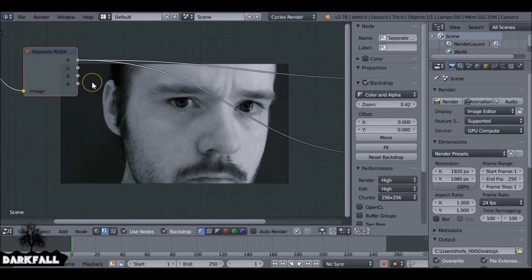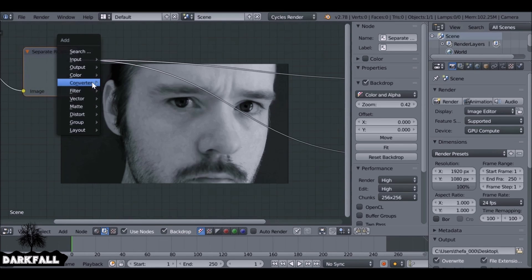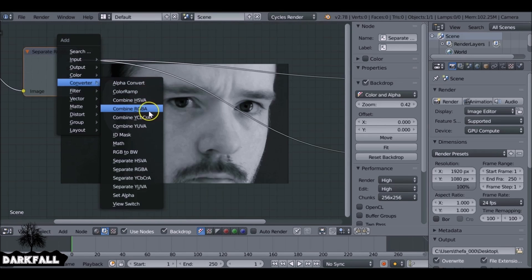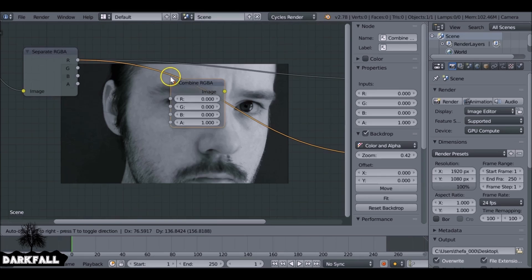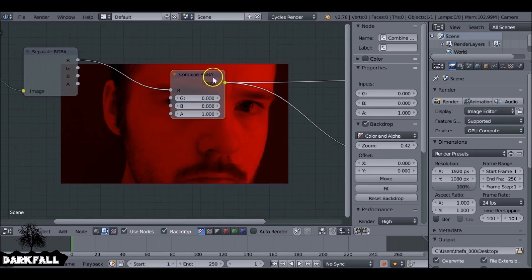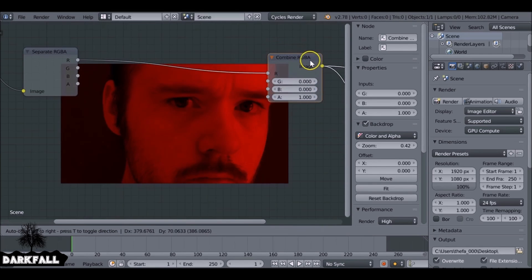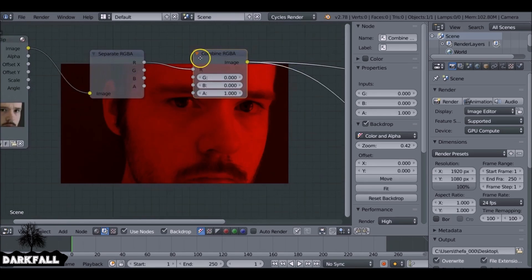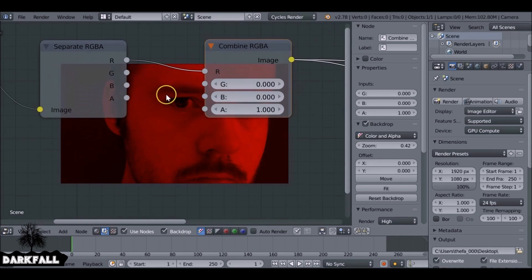And then now we want to combine them, so Shift+A, go to Converter, and then Combine RGBA. Add that here, preview that. And then what we need to do is just combine these channels now. So the green to the green, the blue to the blue.